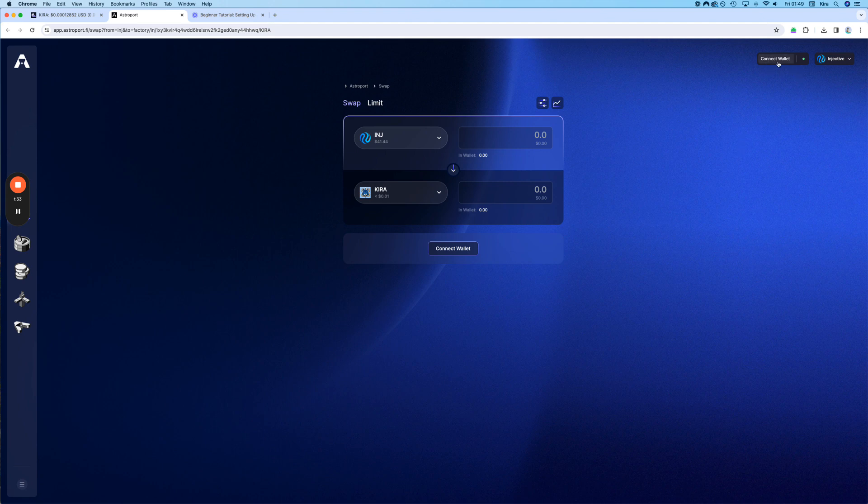First, you need to connect your wallet. Also, the link to this is in the description below. If you need to get the link in the future, you can also simply go to the Telegram and type in slash buy.